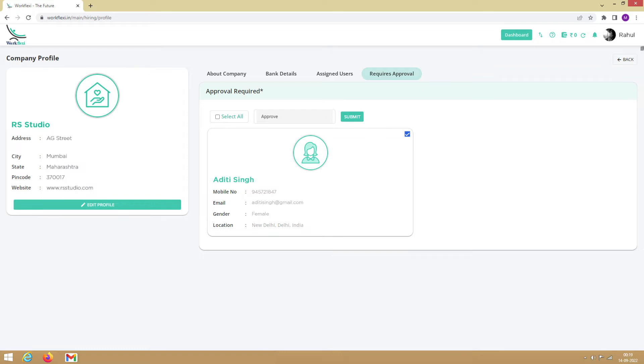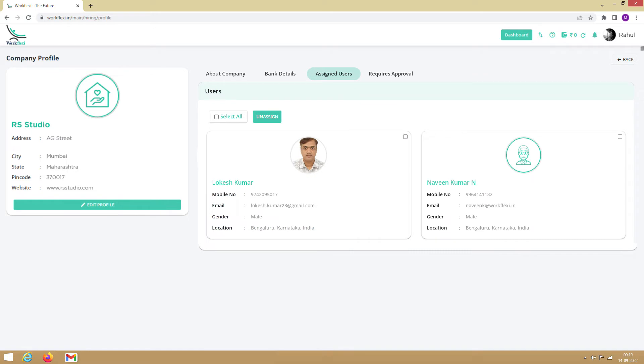Next, to remove a secondary user from the company, click on Assigned Users. Select the user you want to remove and click on Unassign.